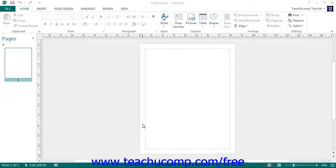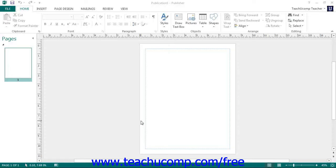You can change the template used by a publication to switch its layout and page design. This can be useful when starting from a blank page design so that you can then change the blank page template to a selected type of publication template prior to adding the text and pictures.